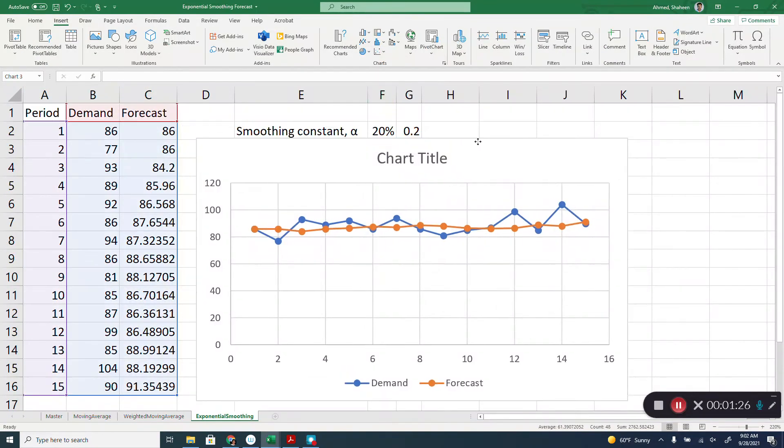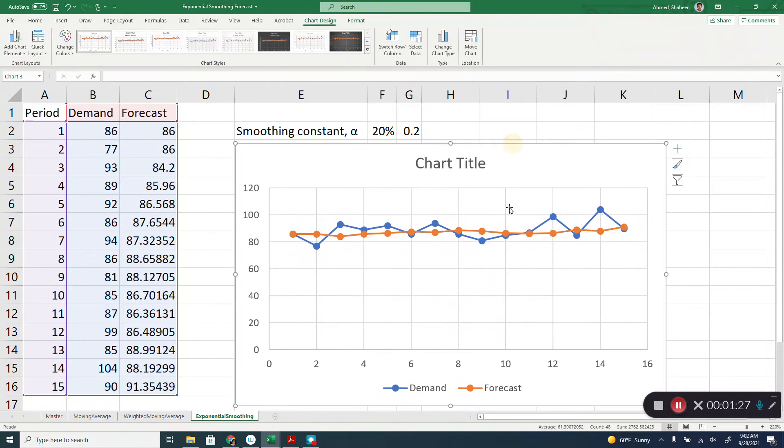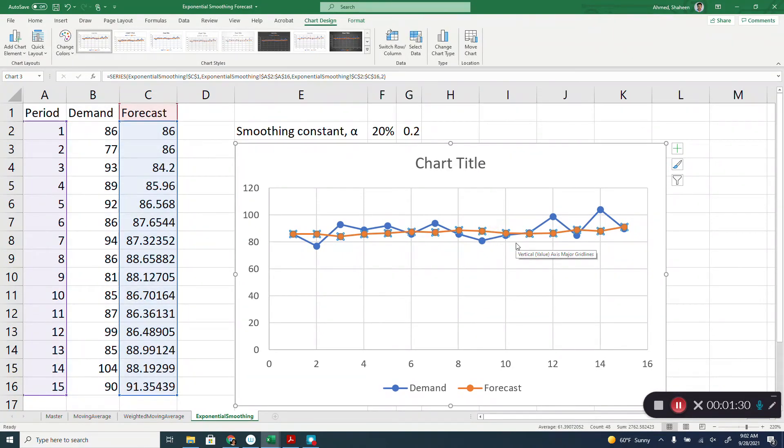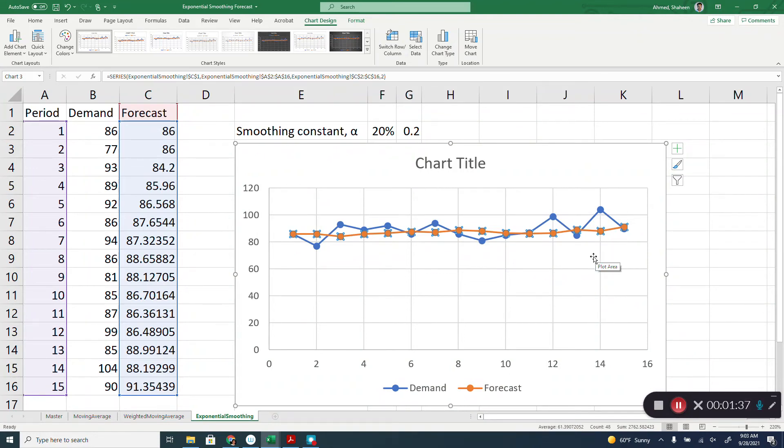As you can see here, the forecasted values are smoother than the fluctuating demands. If for some reason people start buying, let's say toilet paper, then you're not going to produce based on that because they stockpile them in their house.